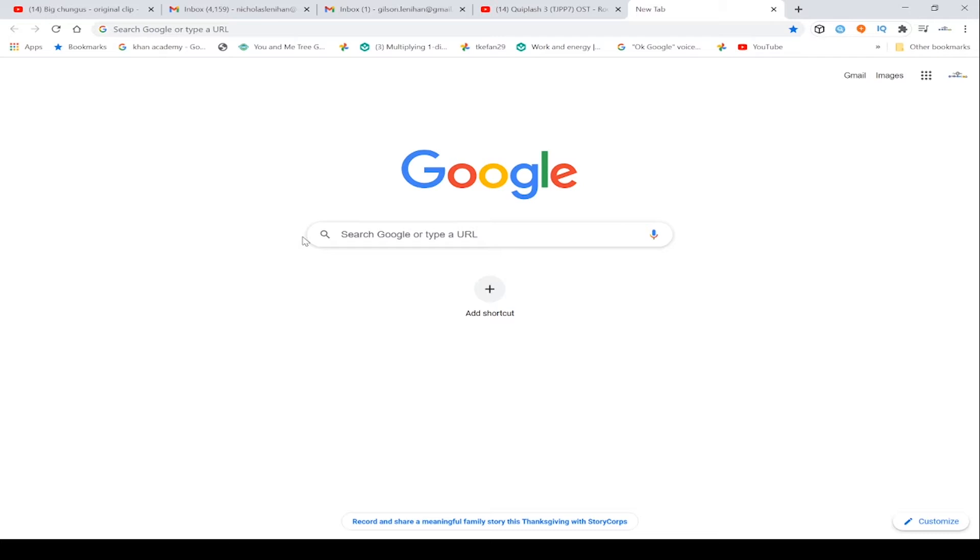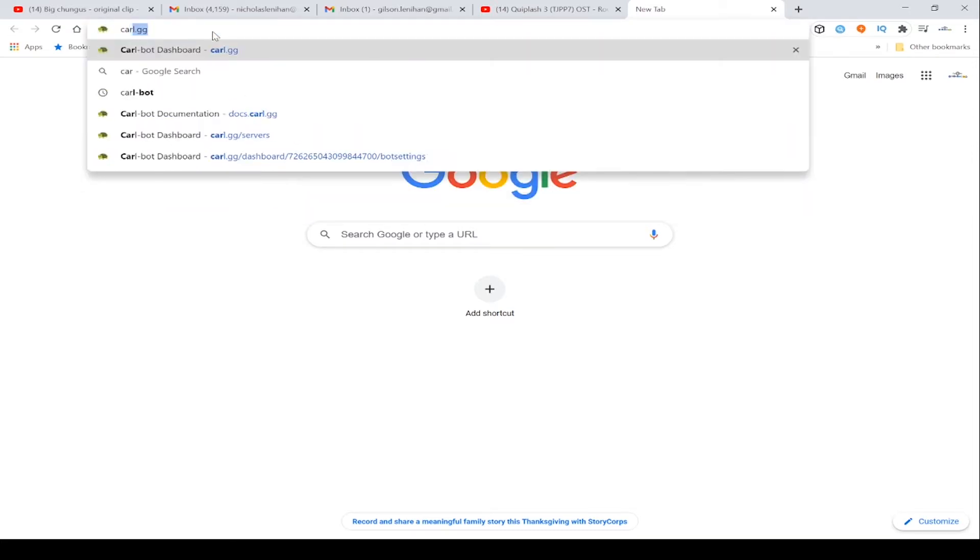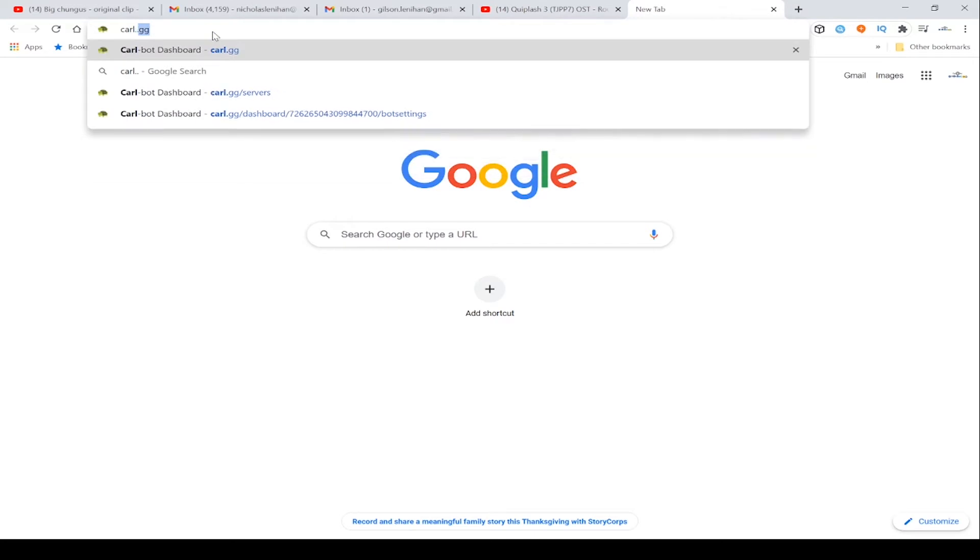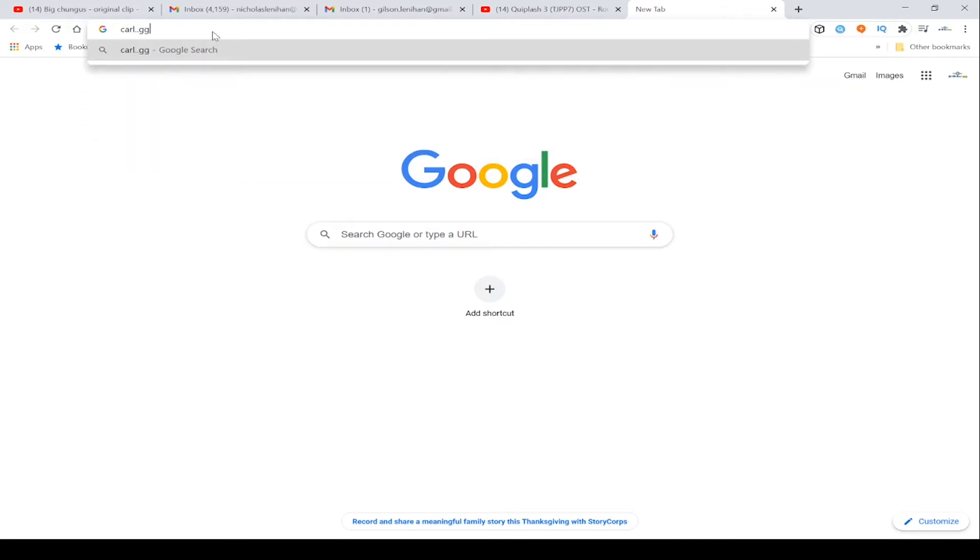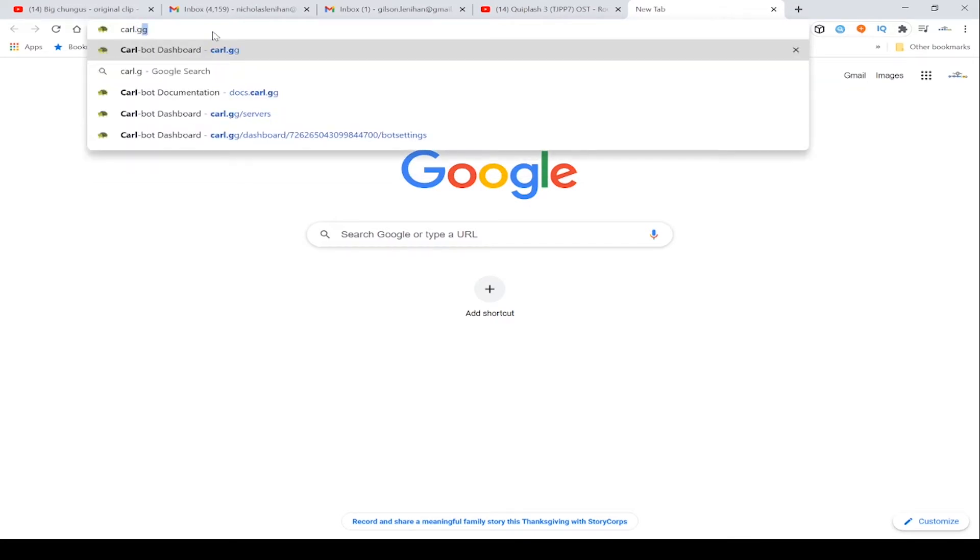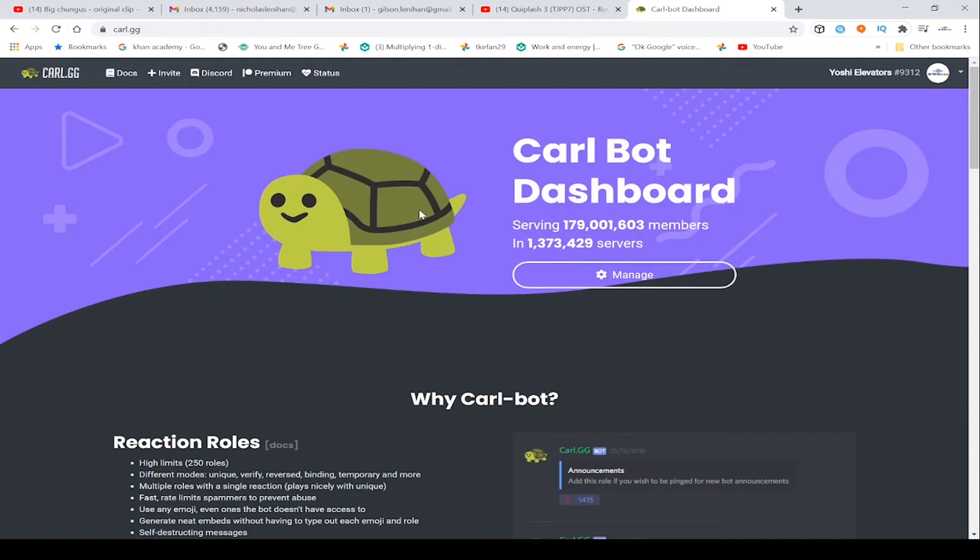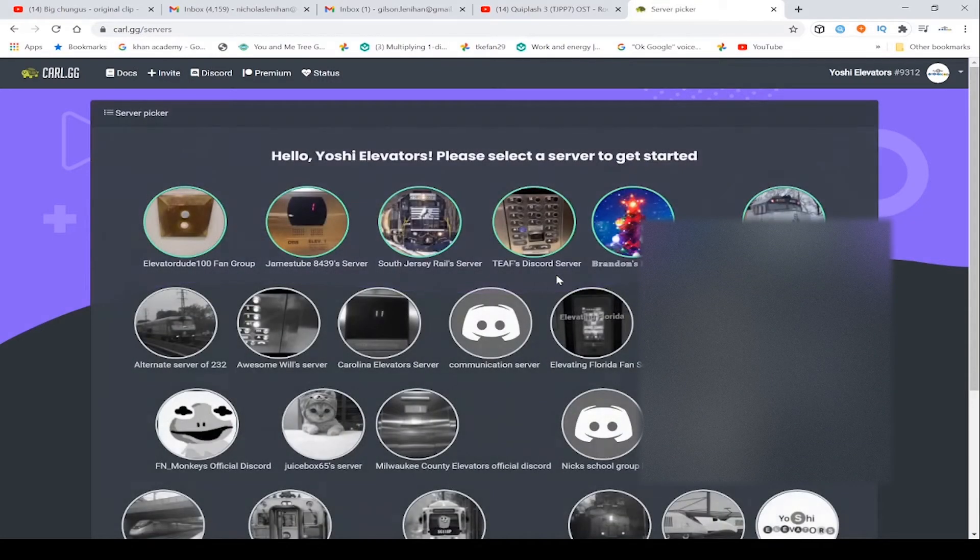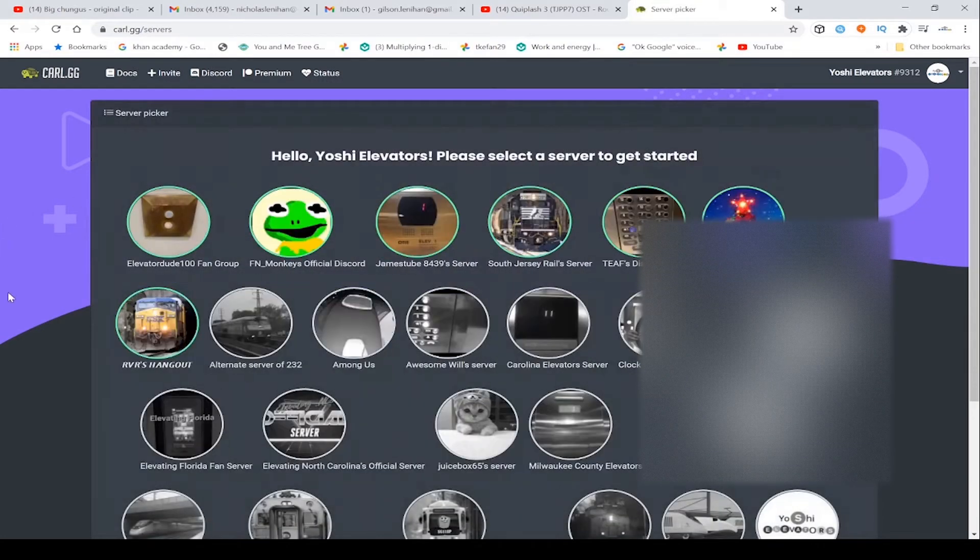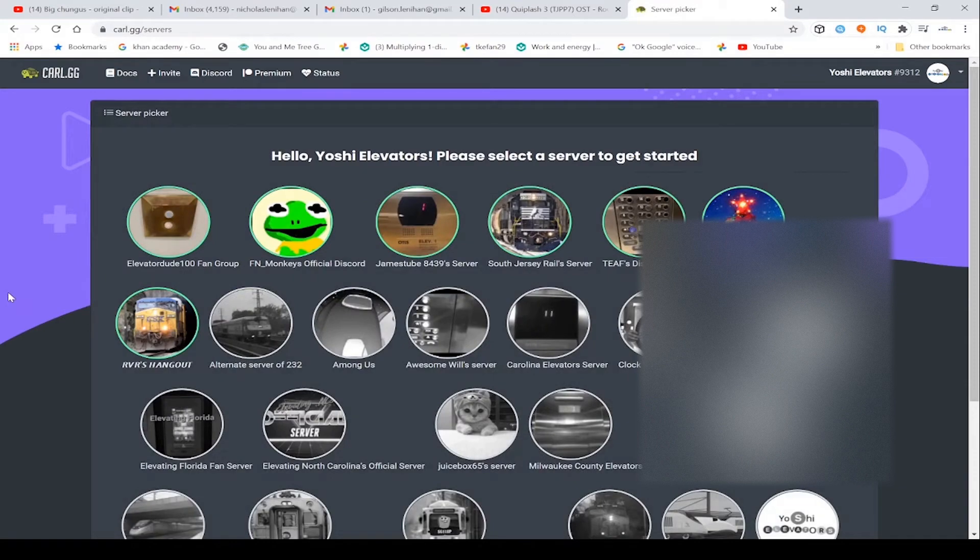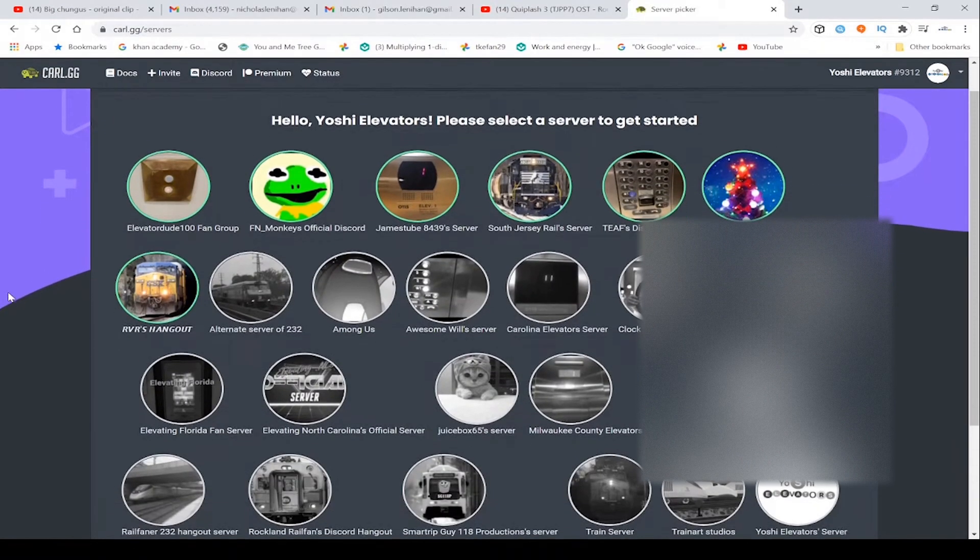What you're going to do is, the reason we're looking at my web browser is because we're going to have to add a bot. Go to this website, I'll have it down in my video description. Once you're here, go to invite, actually go to manage. Find the server that you want to add it to.